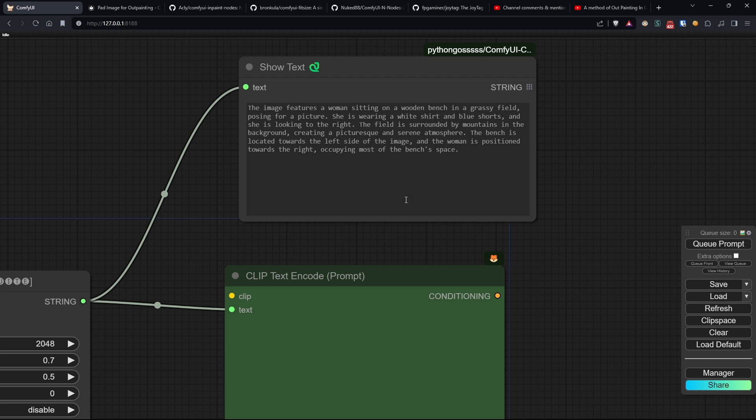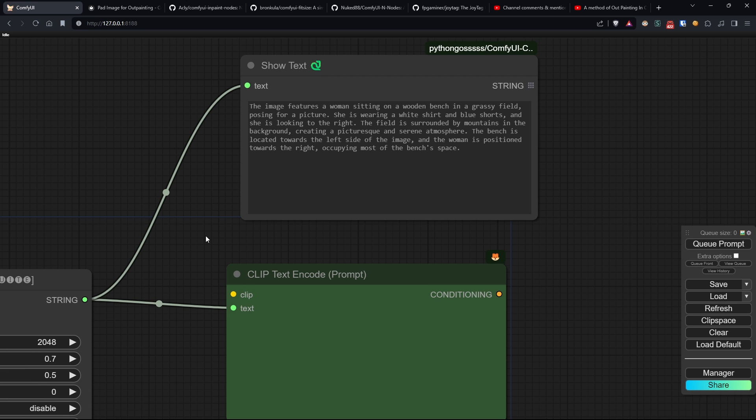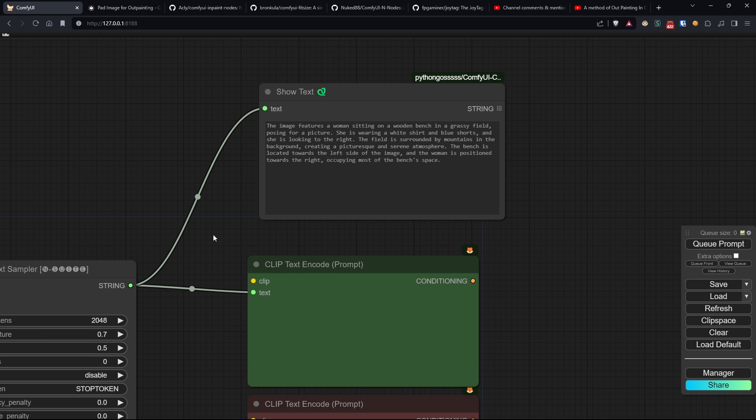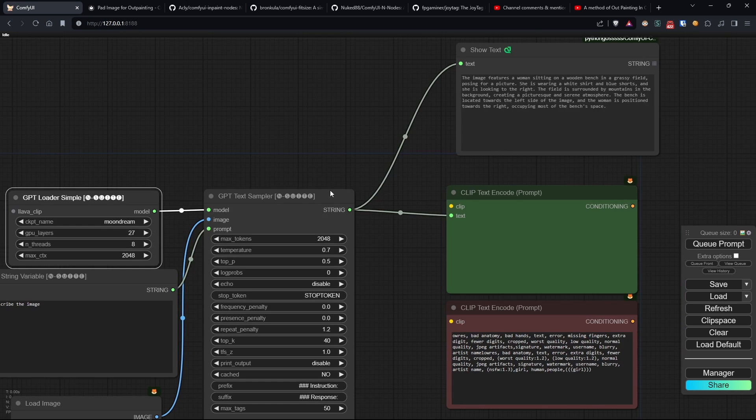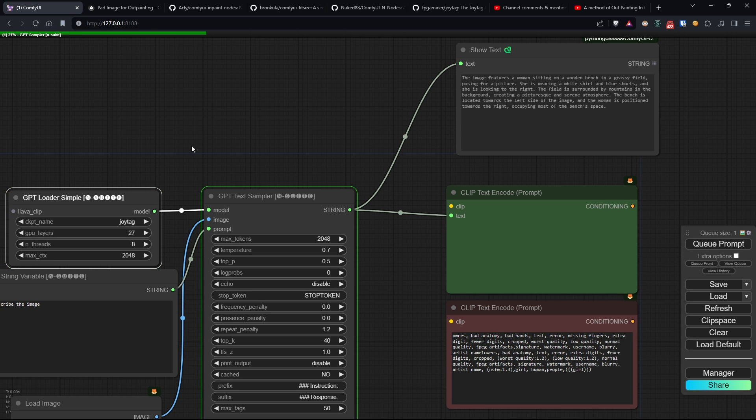Both JoyTag and Moondream will be downloaded on the first execution of the node and therefore do not require further steps to be used, just a little patience the first time. Lava models are also supported but require a separate download, for which I refer you to the instructions in the README on the official repository.